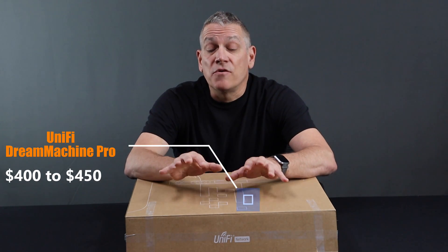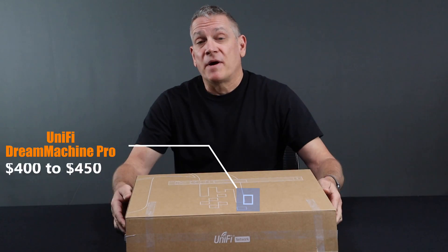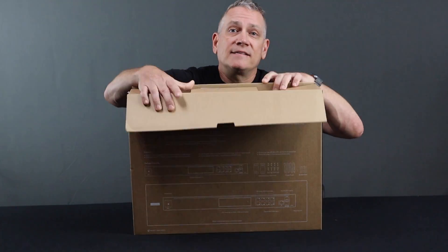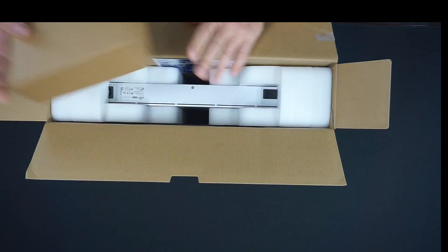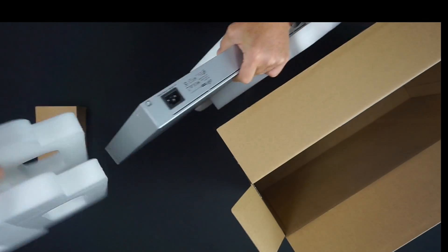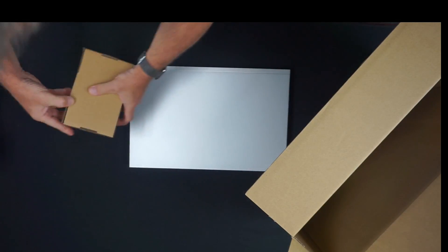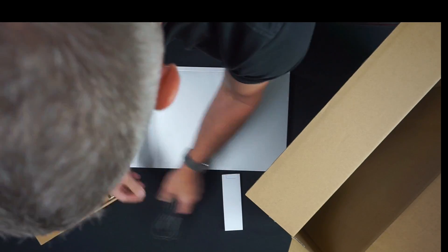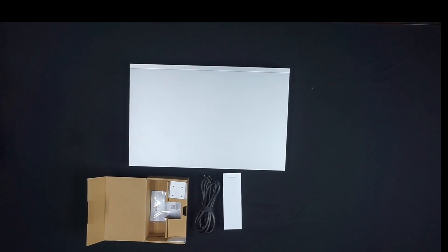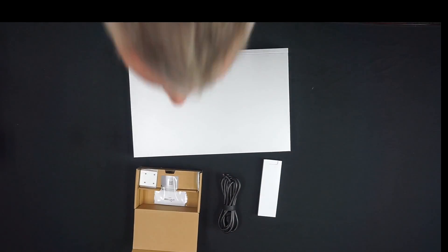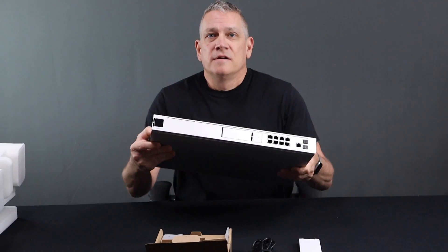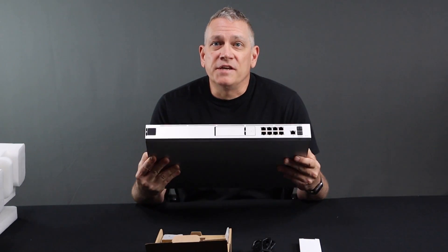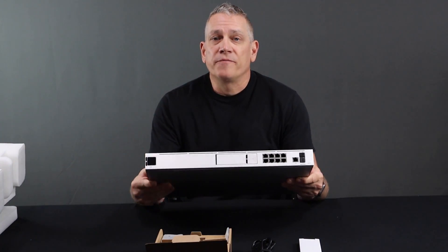So very excited to pop the box on this, show you the device, everything that's in the box here. Here we go. It's the UDM Dream Machine Pro.